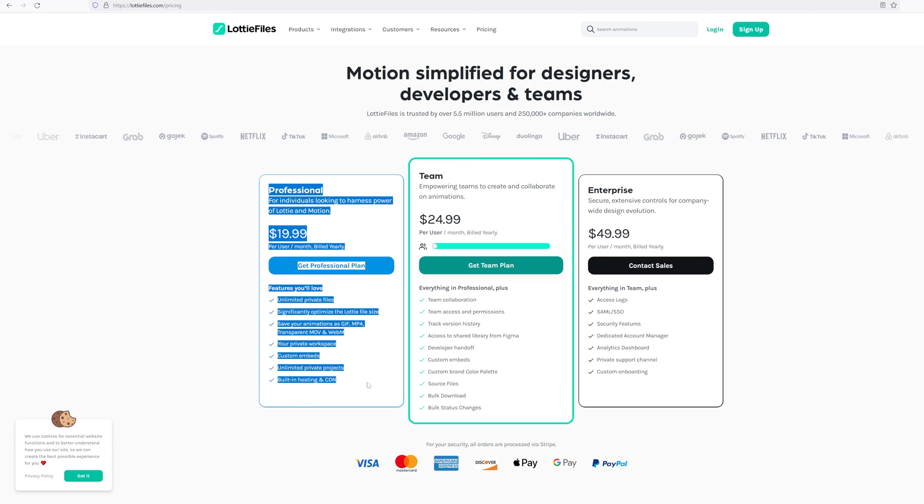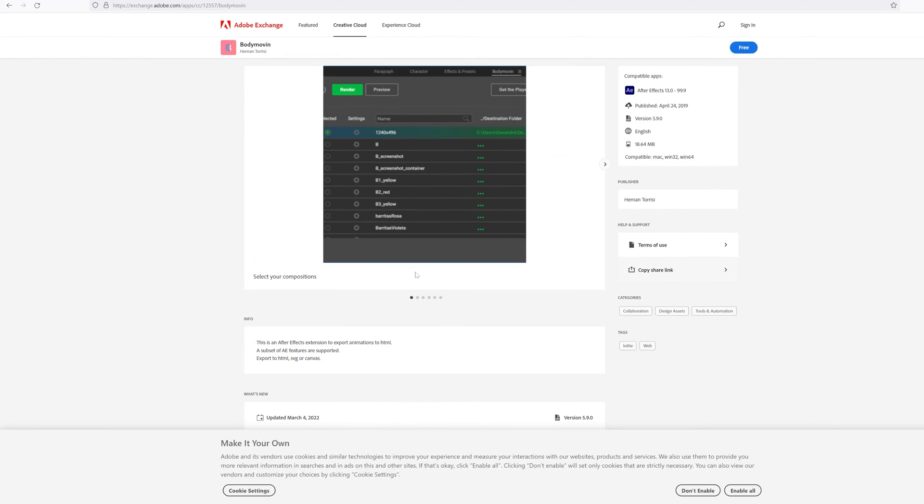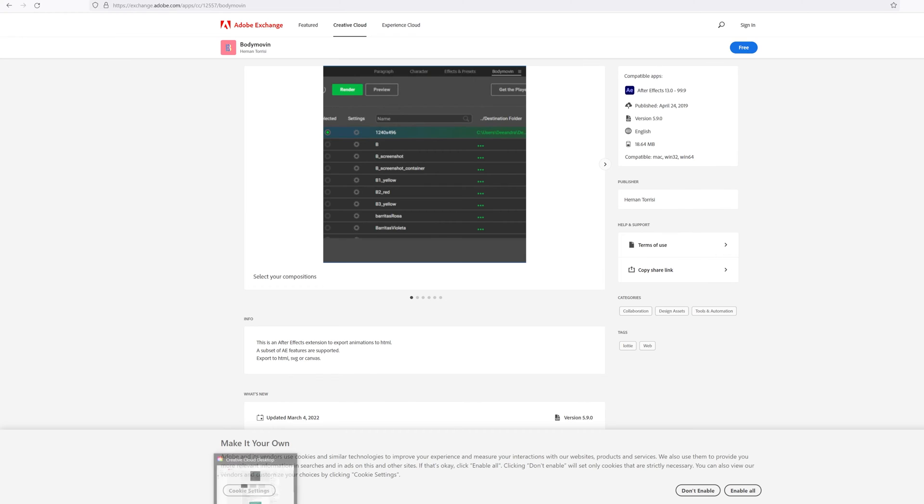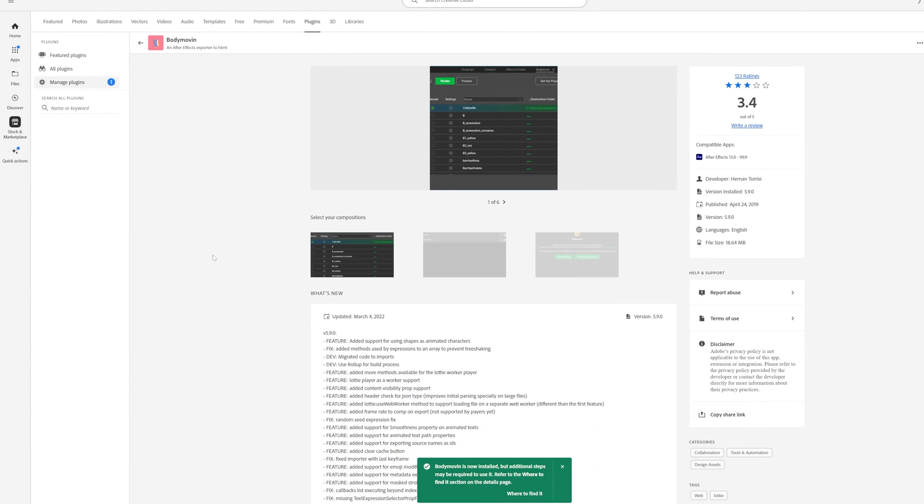Luckily, there is a free alternative to Lottie. It's called Body Movin. It was developed by this guy named Herman Torresi. You can download it on Adobe Exchange, which is kind of an Adobe official plugin store. I'm gonna link it to you in the description and you will just click on this button free. It will redirect you to Adobe Creative Cloud desktop. Here you will click install and it will automatically install the plugin to your After Effects.